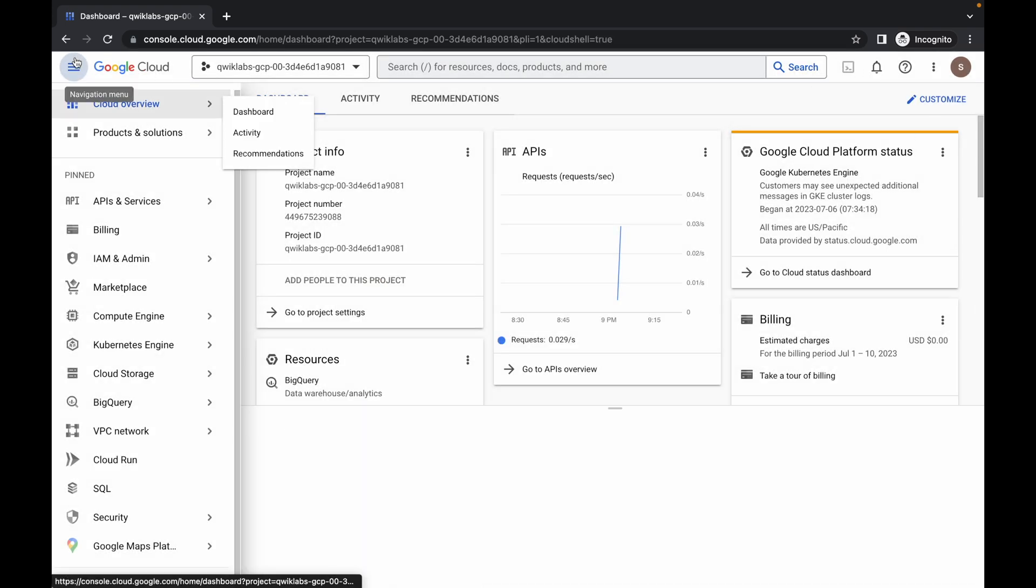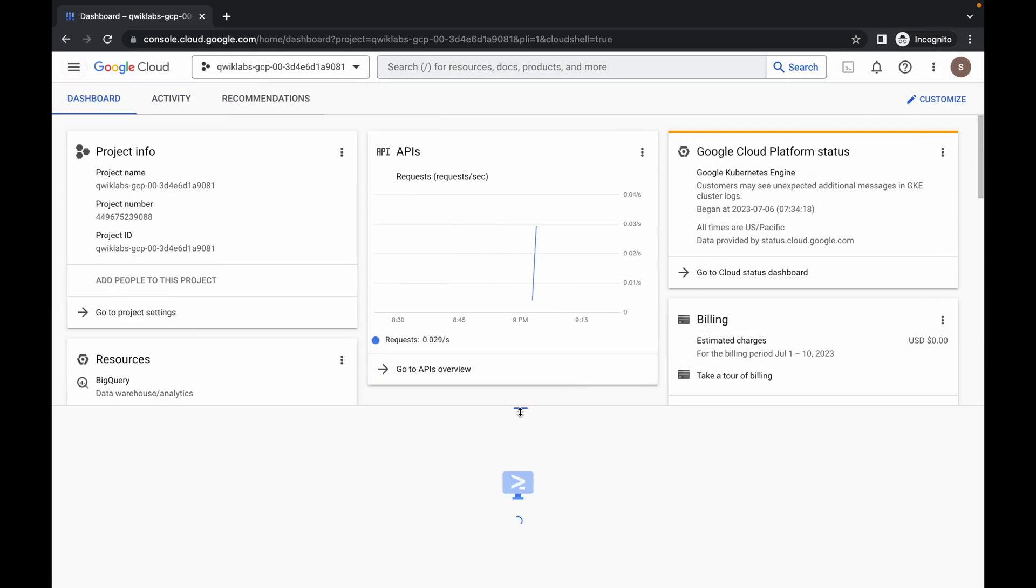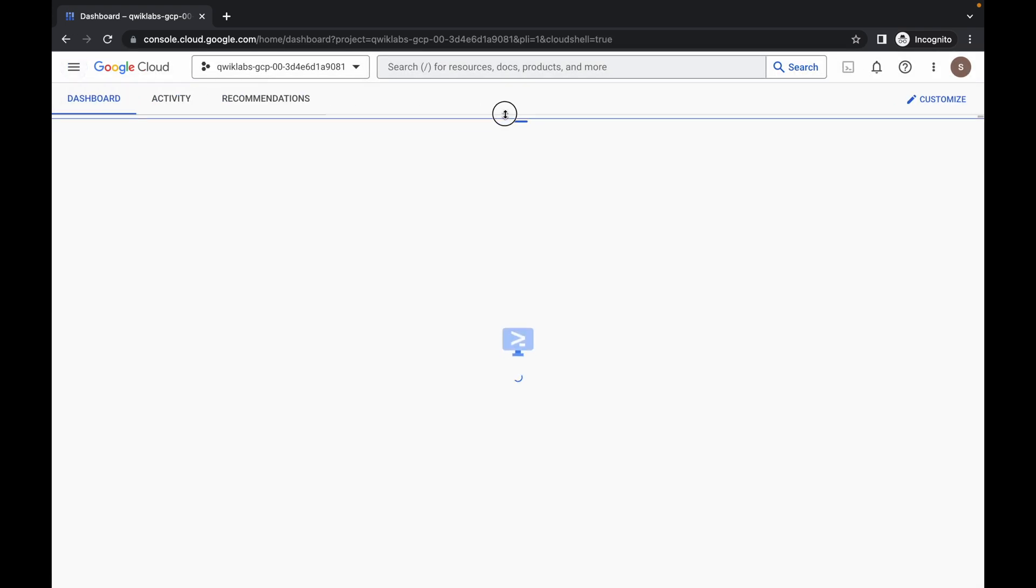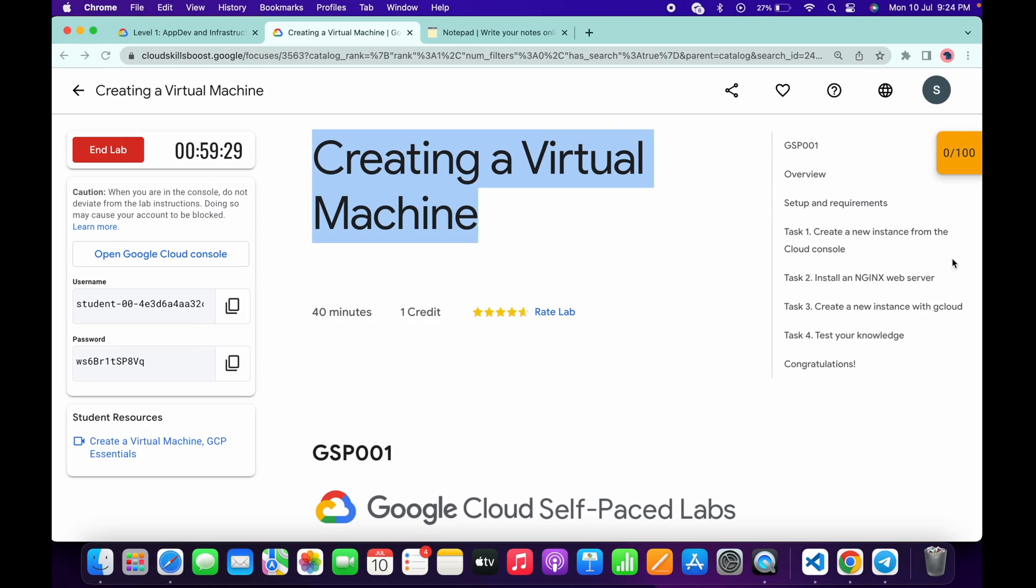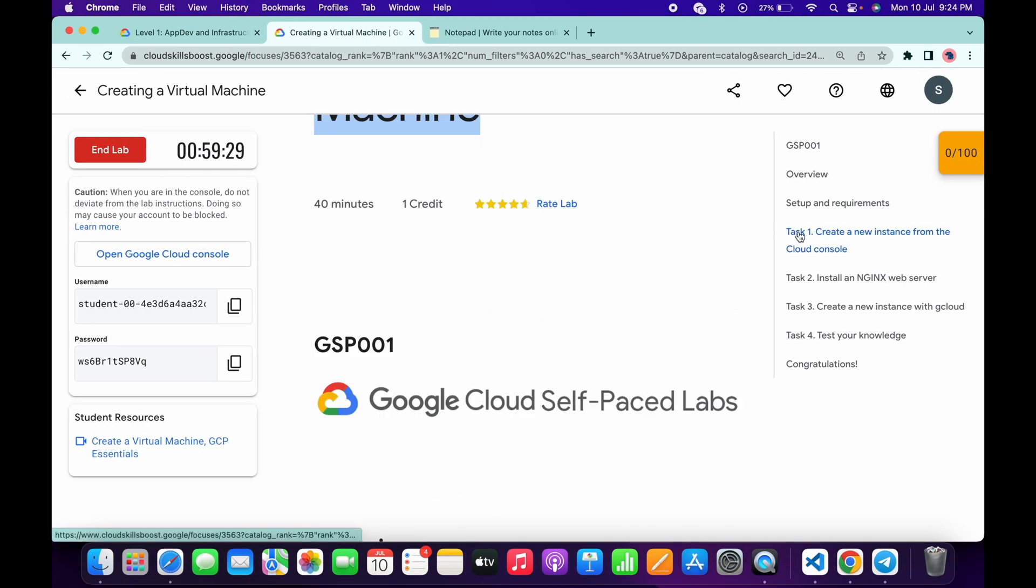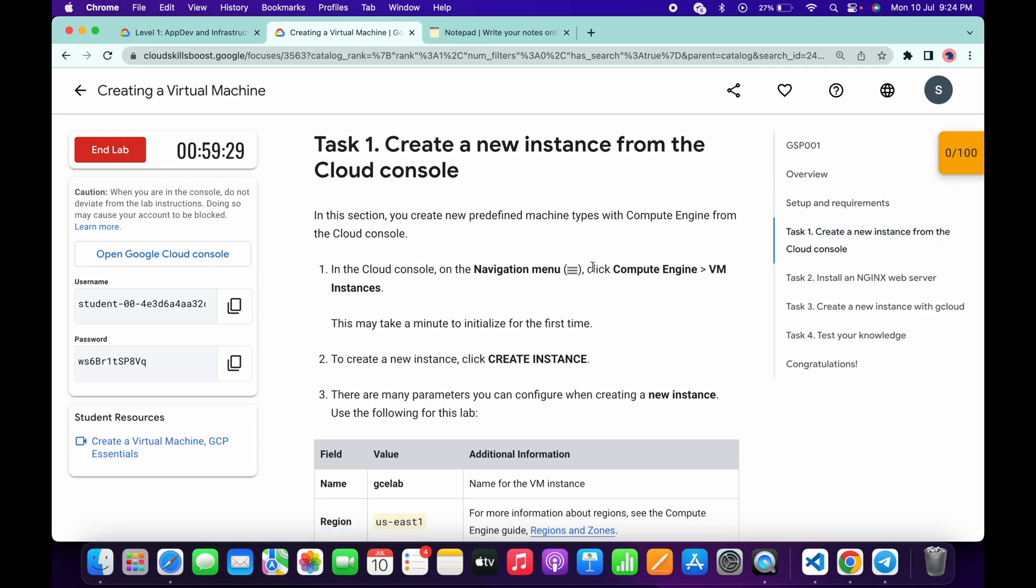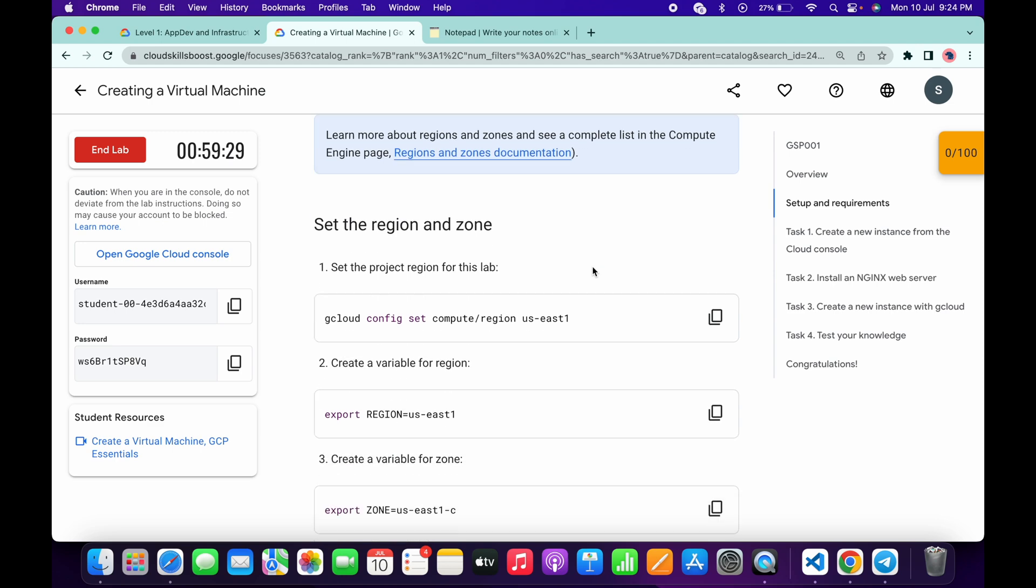Now just wait and simply activate your Cloud Shell. It will take a couple of seconds, so just wait for that. Now click on Continue.